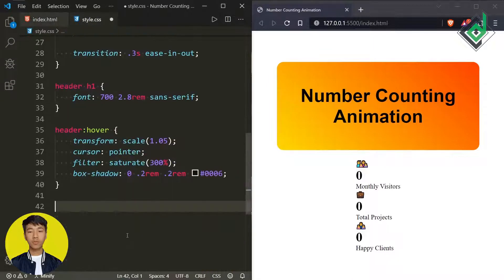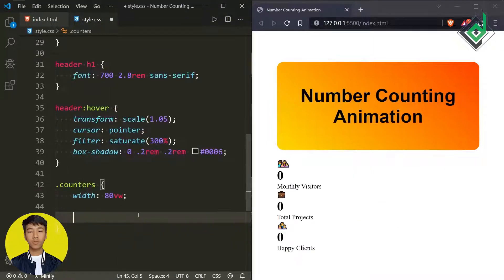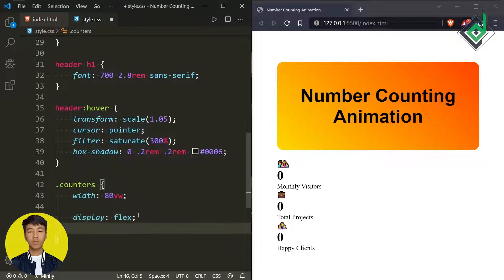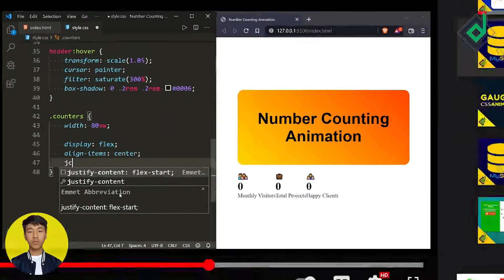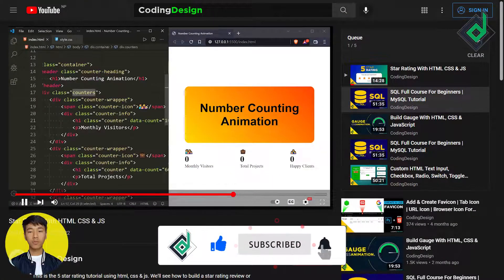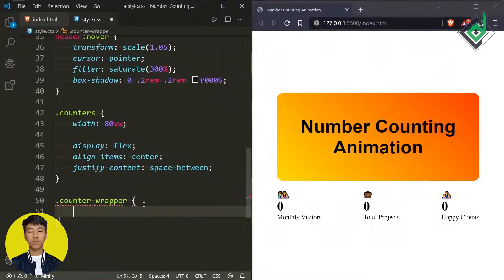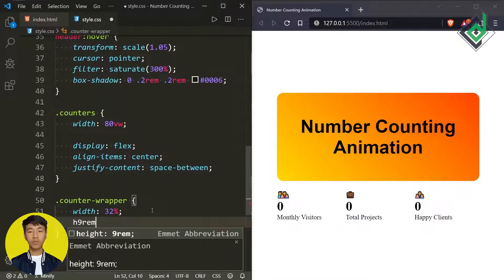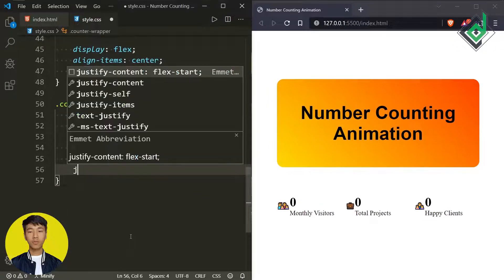Now let's style the div with class name 'counters'. For class 'counters', I'm giving width 80vw, display flex, align-items center, and justify-content space-between. Now it's time to style the div with class name 'counter-wrapper'. I'm giving width 32%, height 9rem, display flex, align-items center, and justify-content space-around.